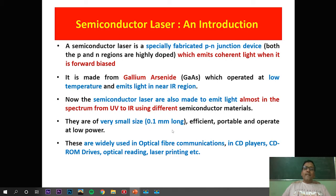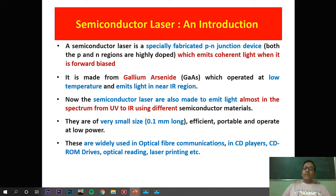Semiconductor lasers are very small in size — approximately 0.1 mm long — very efficient, portable, and operate at low power. They are widely used in optical fiber communication, CD players and CD-ROM drives, optical reading, and laser printing.